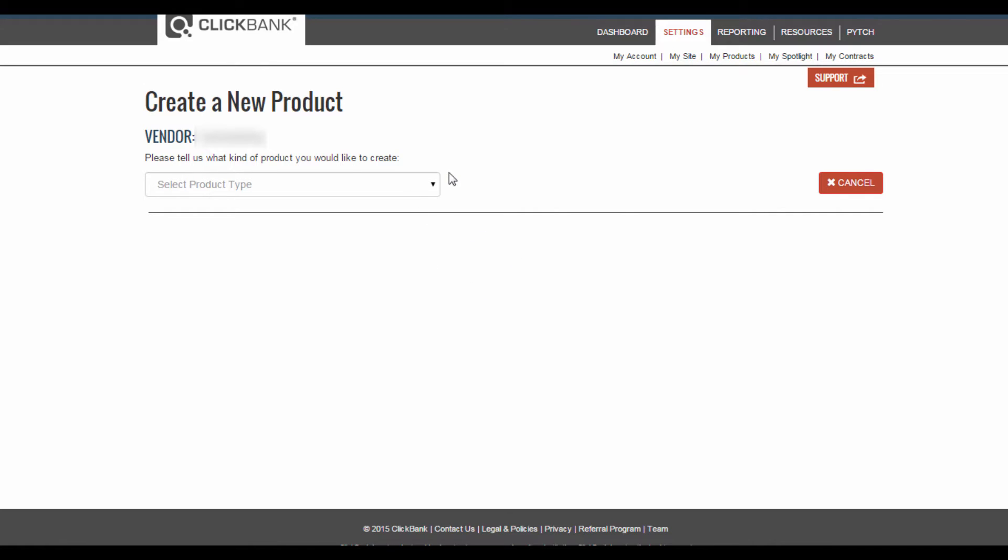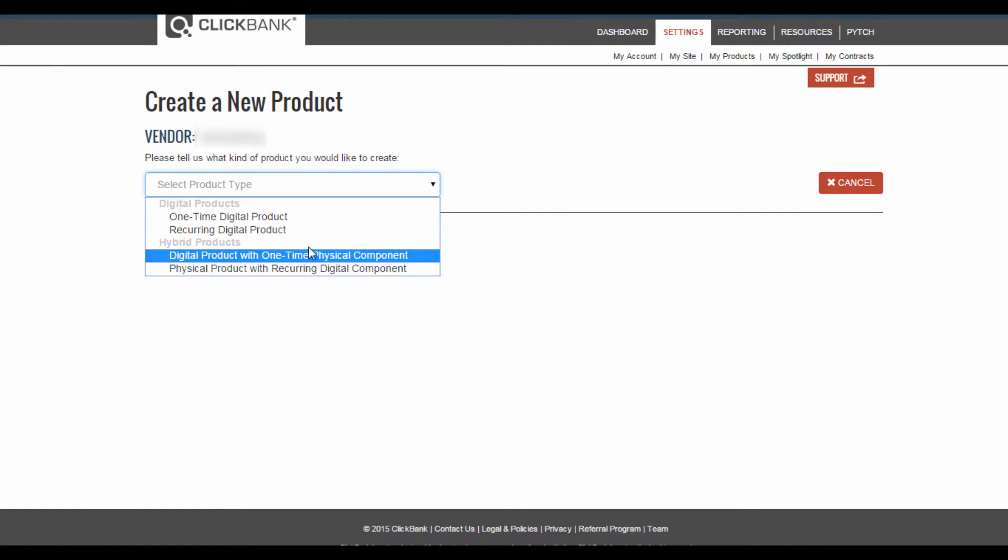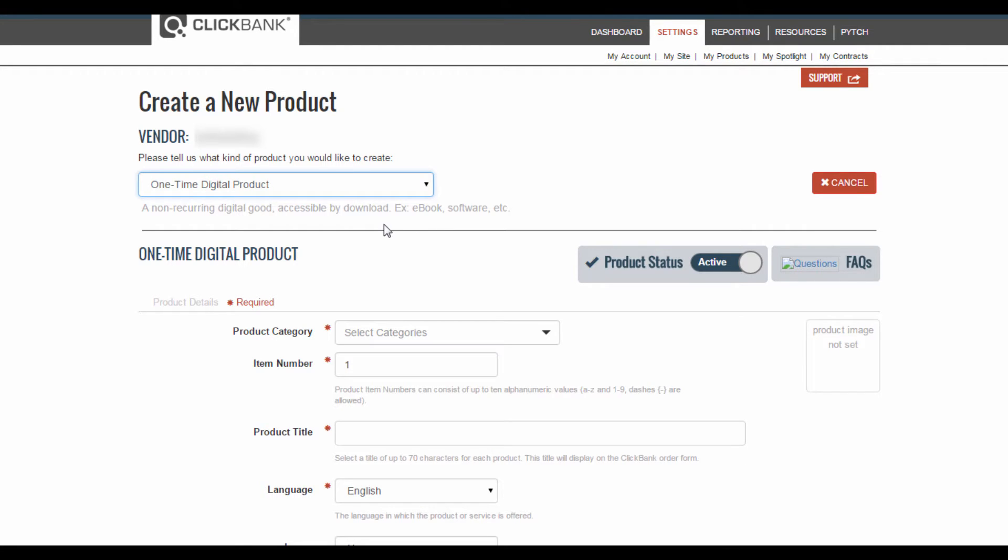You will then arrive on this page where you can start creating your product. First select your product type. You can select each of these and read the description here to find out more about which category your product falls into. Typically if it's a one-off ebook you want to select this first option.